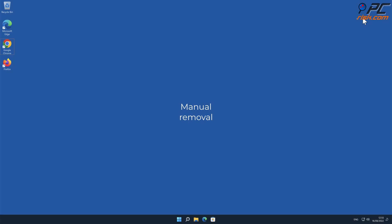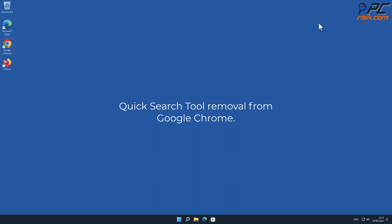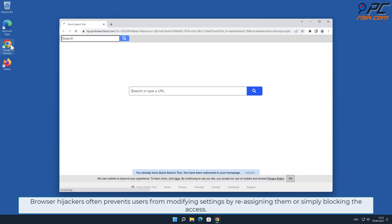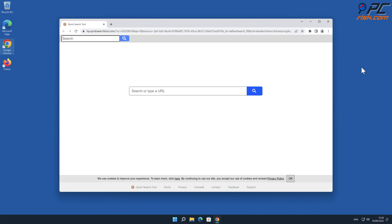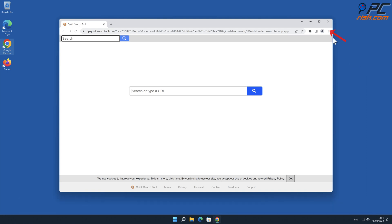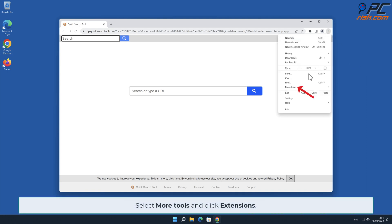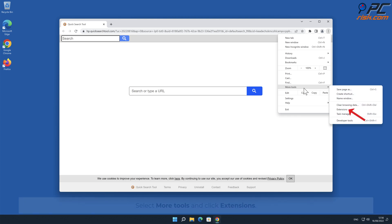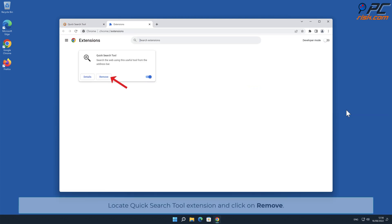For manual removal, starting with Quick Search Tool removal from Google Chrome: browser hijackers often prevent users from modifying settings by reassigning them or simply blocking access. Because of that, the first step must be removal of the malicious extension. Click the menu button on the right upper corner of the screen, select More Tools, and click Extensions. Click on the Quick Search Tool extension and click Remove.